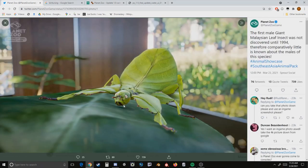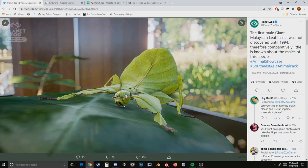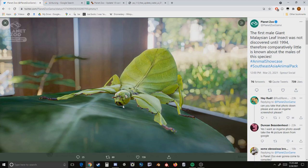The first animal that was revealed is the Giant Malaysian Leaf Insect, so this is our exhibit animal that's going to be coming with the Southeast Asia animal pack and I must say it looks really really good. A lot of people didn't even know leaf insects were a thing - they knew about stick bugs but they didn't know about leaf insects. It's the same family, it's just a bug that resembles a leaf.